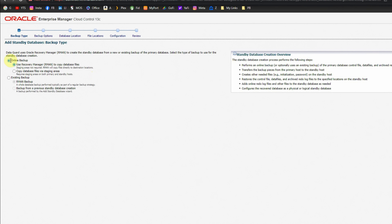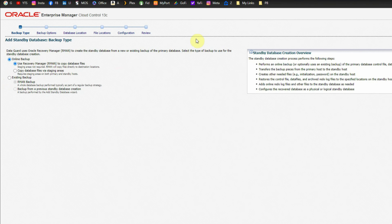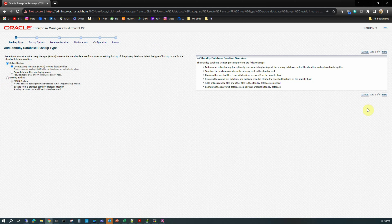In the next screen it is asking whether we are going to use an online backup — that is, use Recovery Manager RMAN to copy the database files — or copy the database files via staging areas, or use an existing backup. Since we don't have an existing backup, we will select the first option, online backup, so it will create a backup on the go while creating the standby database.